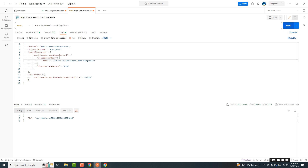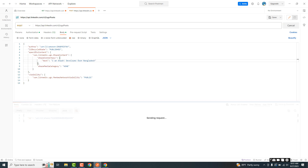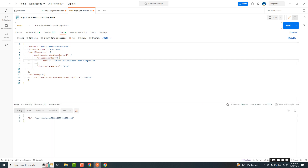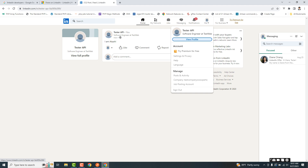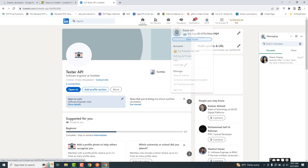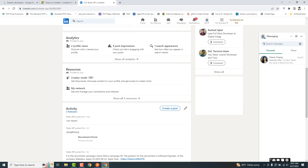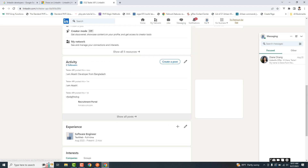Okay, if I go to my LinkedIn profile you can see that the post has been created successfully.